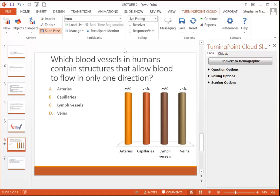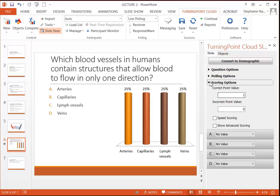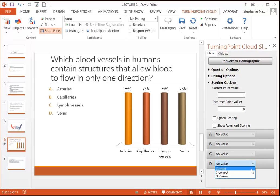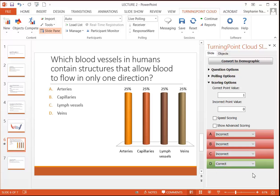If you want to take this a couple steps further, you can set a correct answer for your question. Over on the right, simply expand scoring options, and then choose the drop down corresponding with your correct answer, marking it correct, and everything else incorrect.